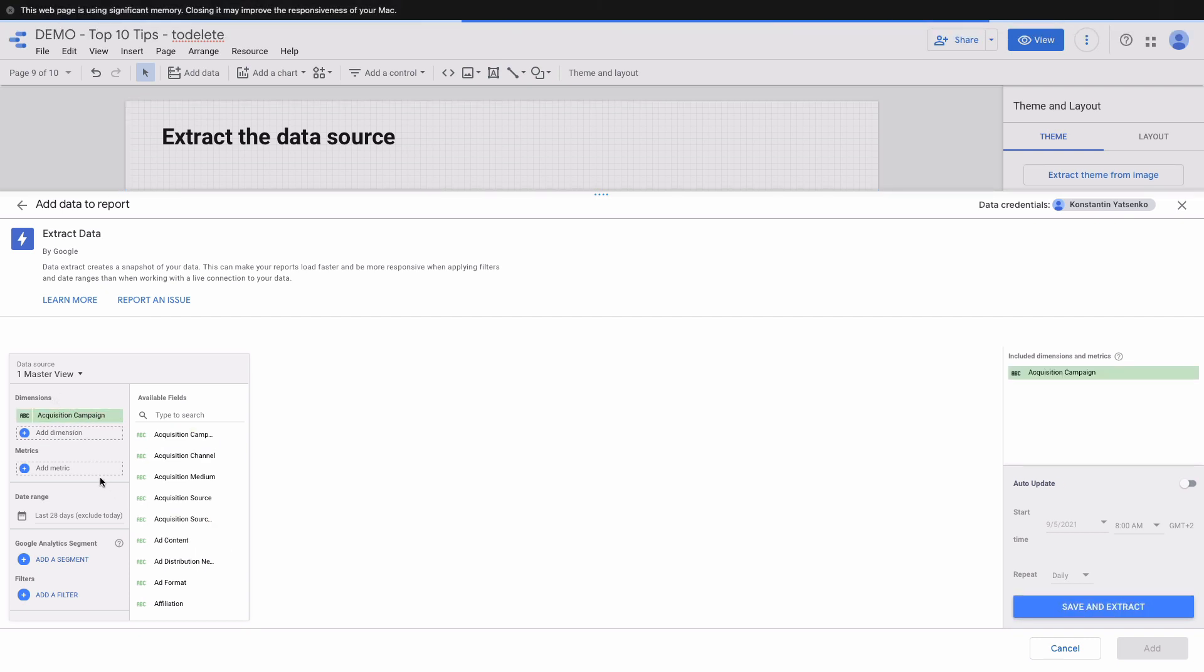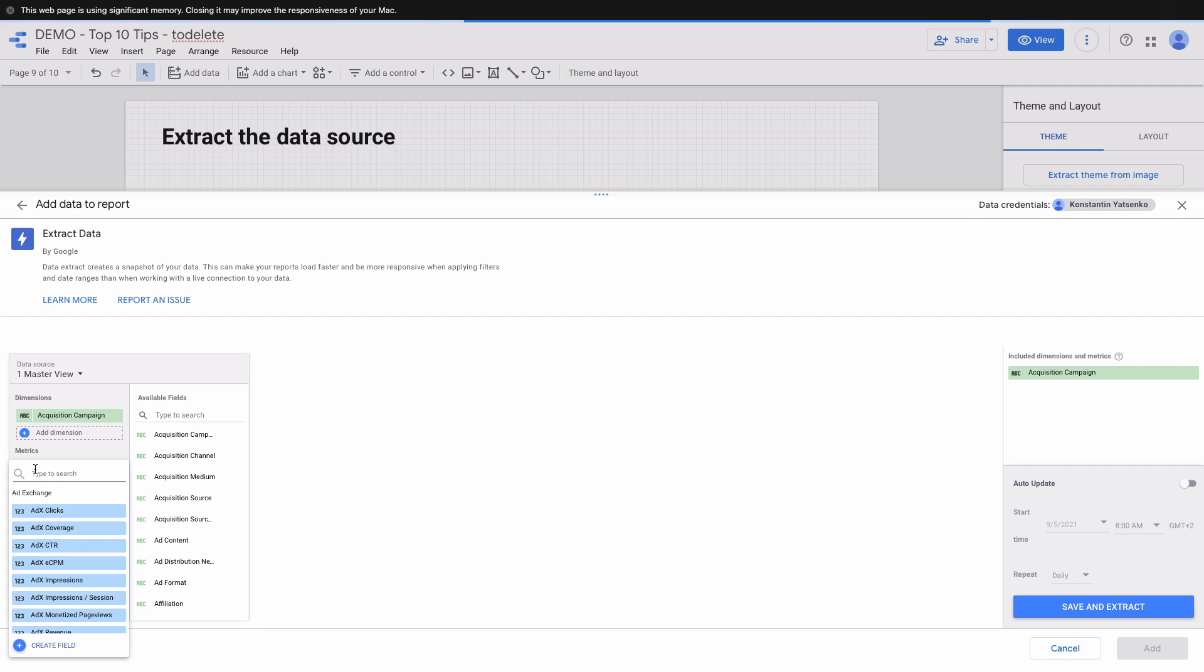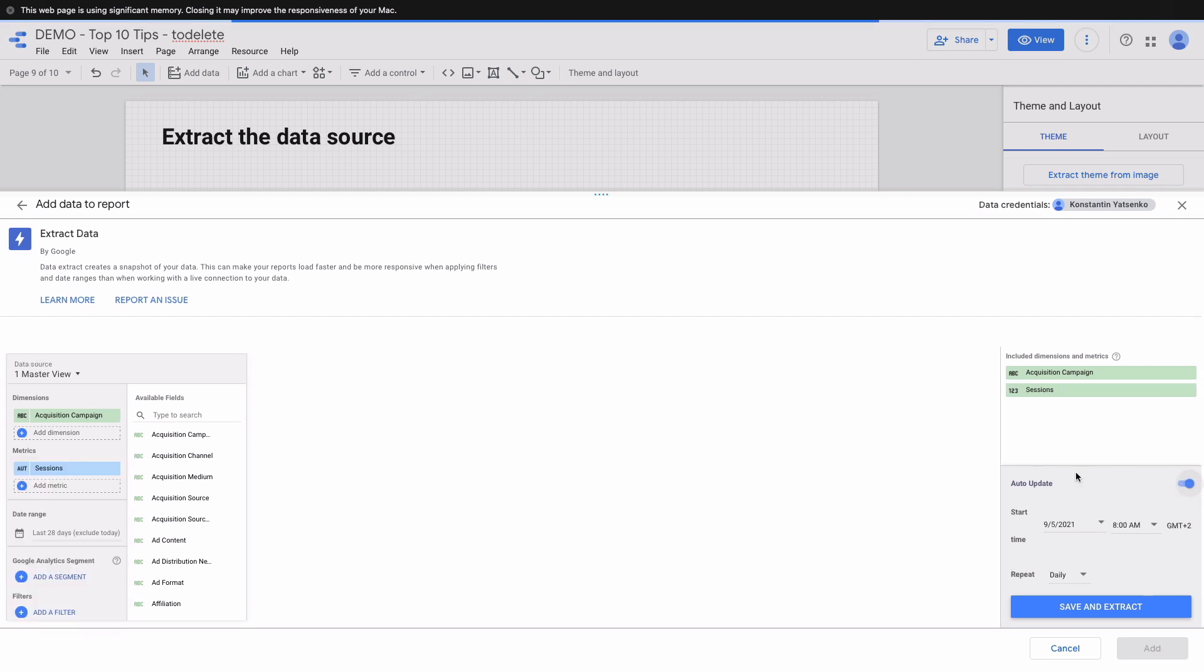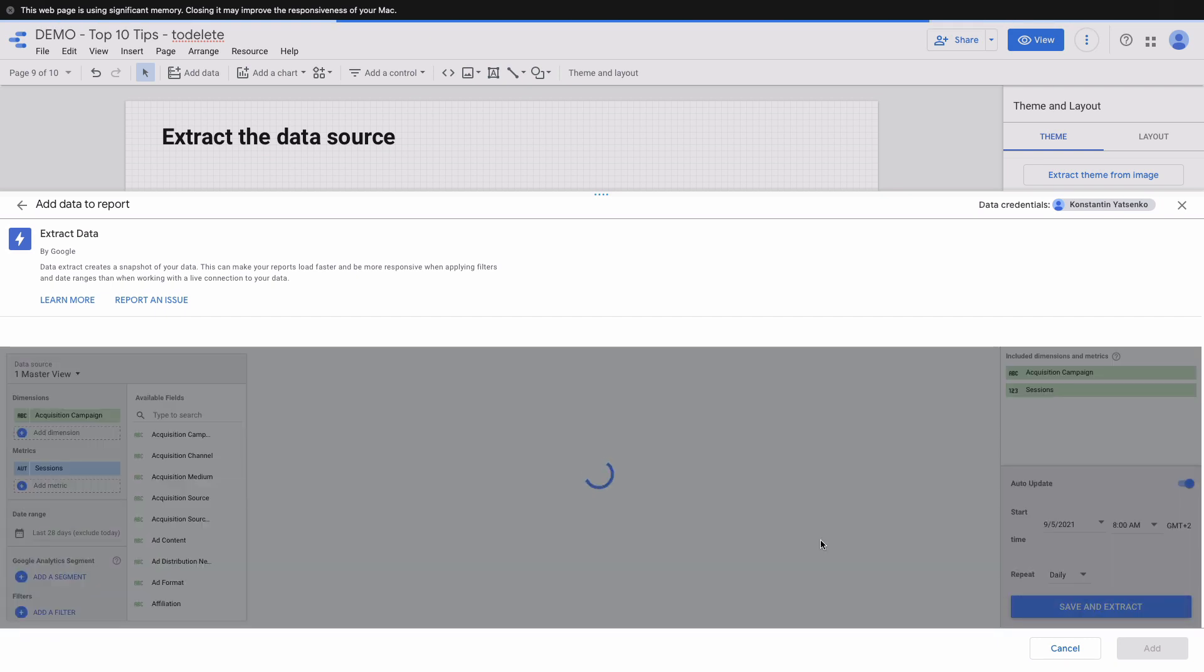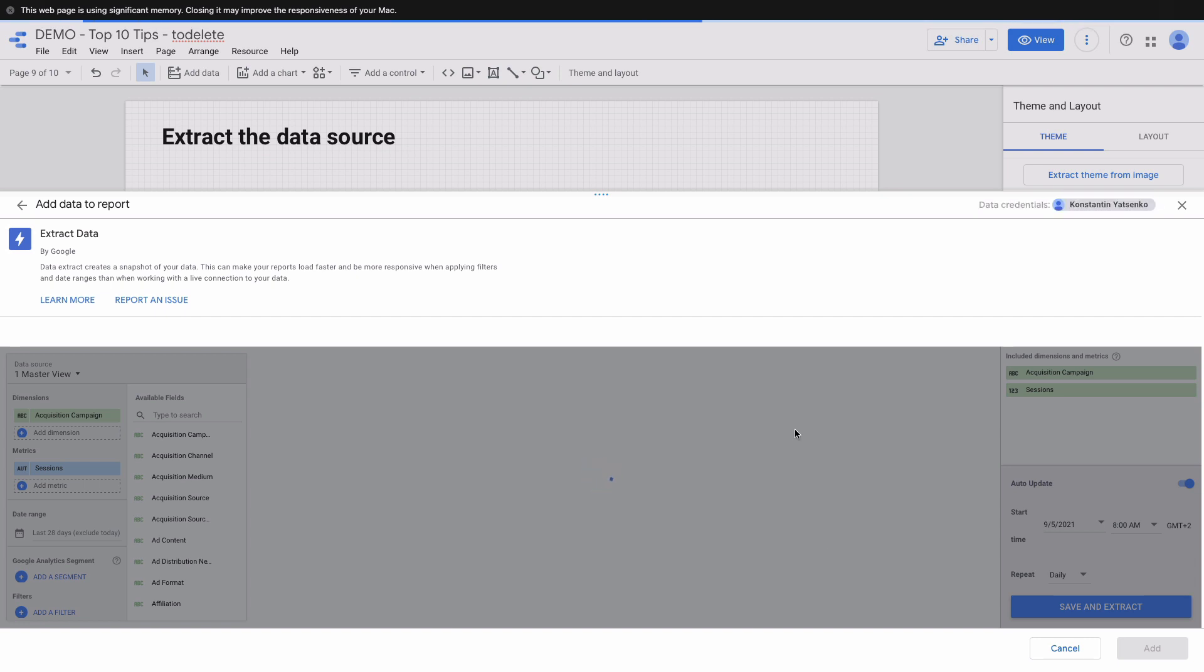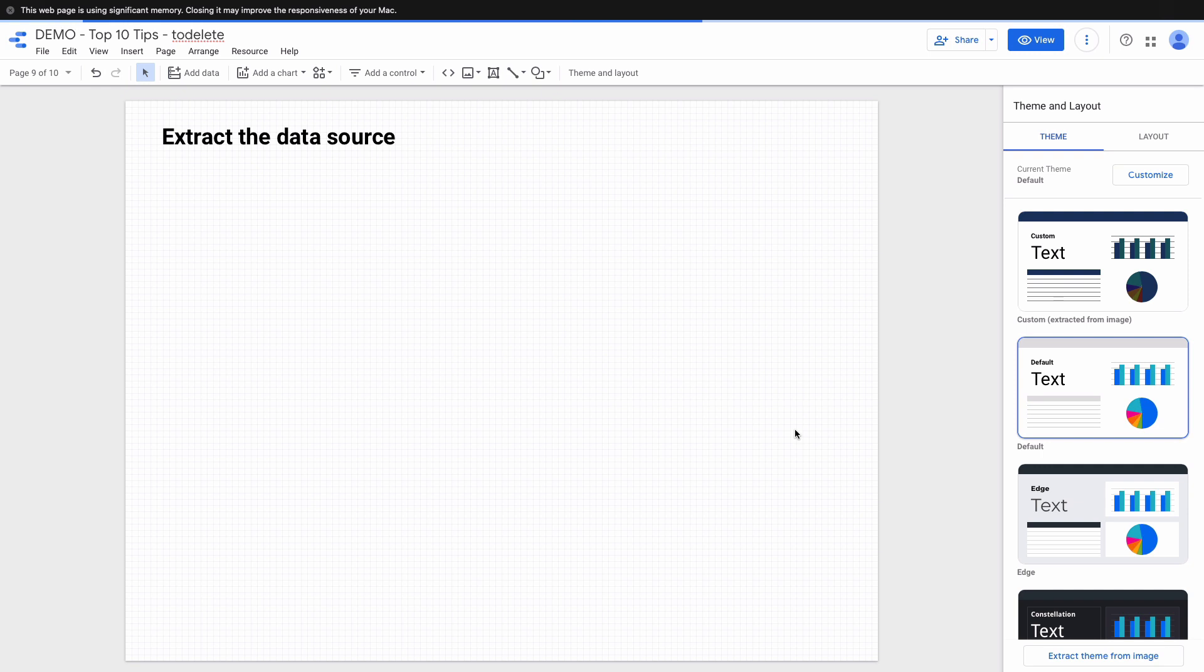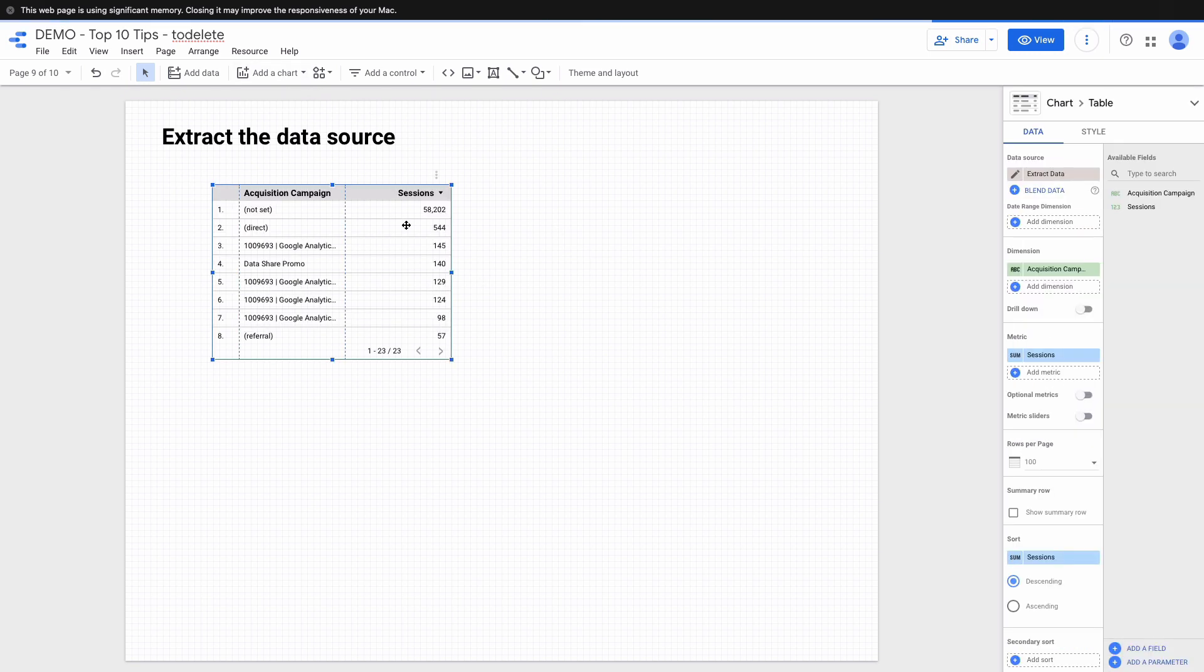Here I can choose metrics and dimensions I want to see. In my case it will be acquisition campaign and sessions. And here you can see that this data source will be auto updated because I enabled this checkbox and it will be updated daily according to my time zone. I need to press save and extract to enable caching this data source, and it will significantly increase speed. Yeah, it's almost instant.